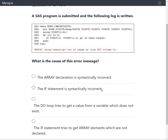The second option says the if statement is syntactically incorrect. Assuming the question mark in the screenshot is a minus sign, the if statement has a condition followed by an output statement, which is syntactically correct. So this option is also not the right answer.